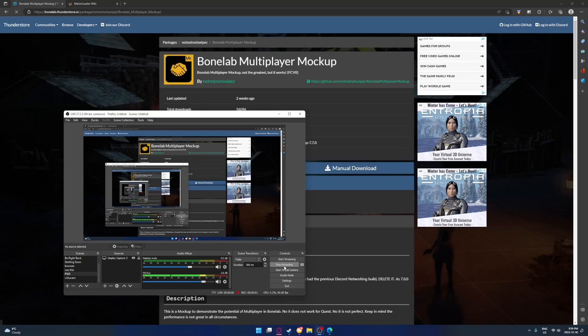Alright, this is how to install BoneLab Multiplayer Mockup updated version, because the old version is very outdated.